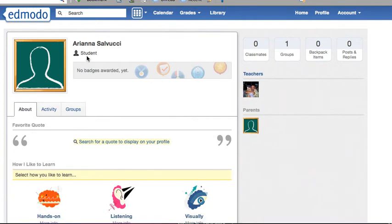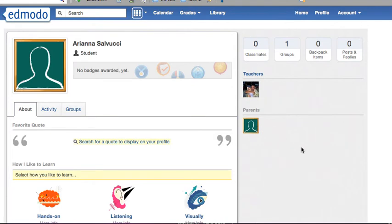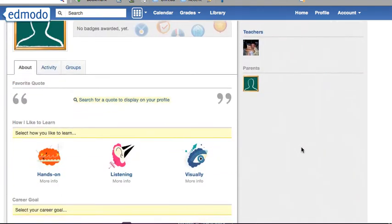You should be signed in as a student account. You can see the number of people in your class, groups you belong to, items in your library, your backpack, post replies, and parent accounts if your parents are signed up.